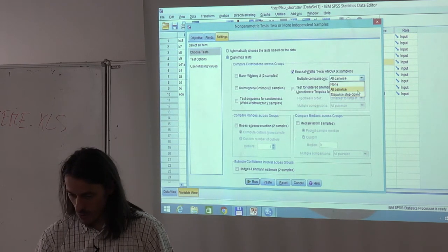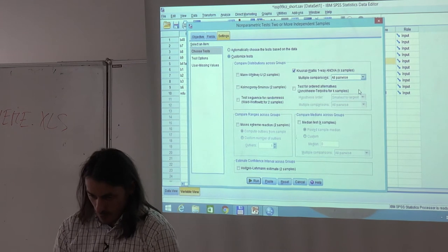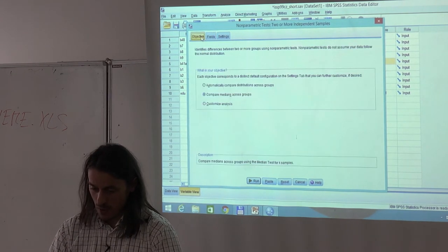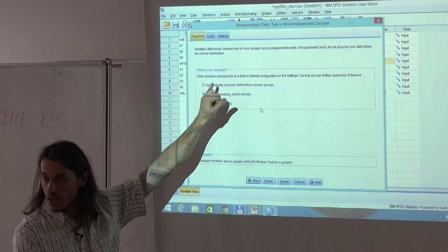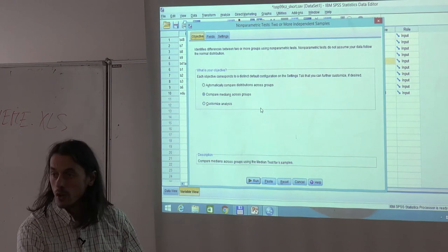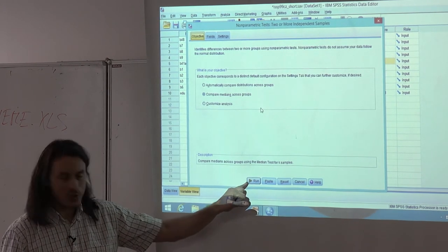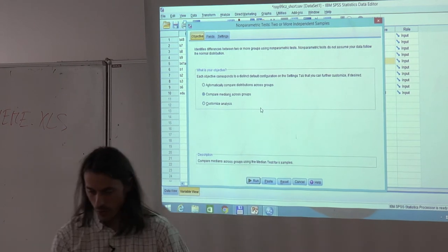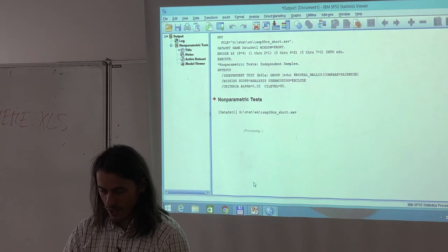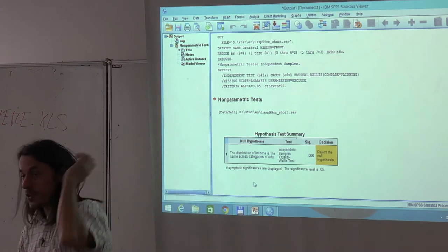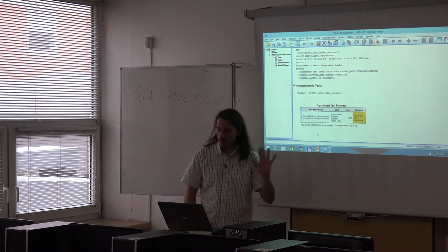We have defined the test, the variables, and our objective. Note that if you change the objective, the list of available tests will also change. There is no OK button here — instead, click Run or the green arrow. Results appear very quickly, and you can see the output is quite brief for these new procedures: there is information about the null hypothesis, the test used, significance, and an advice about what conclusion to draw.